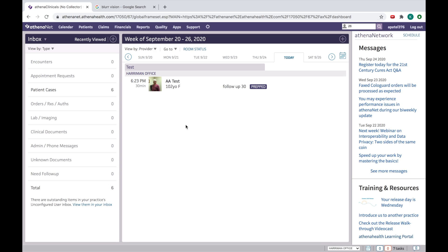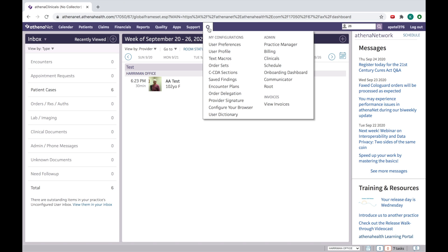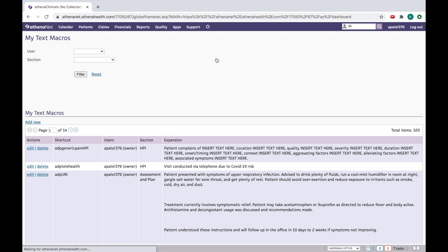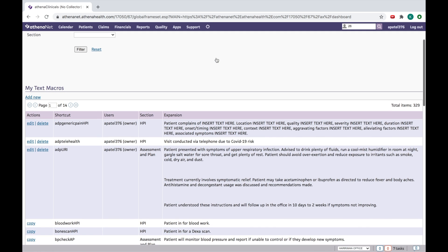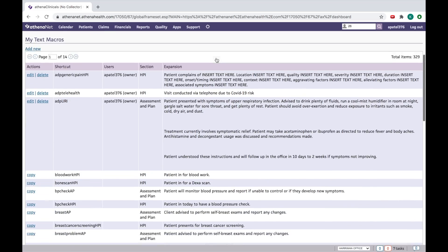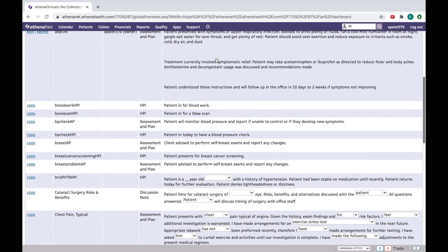So today we will learn how you can generate your own text macro. To generate your own text macro you click here in the setting and you click in the text macro. Then suppose if you didn't like any of the text macro or if you want to make your own text macro then you click